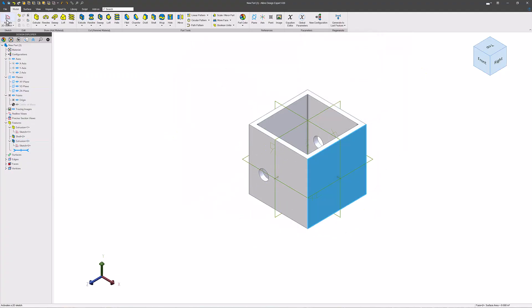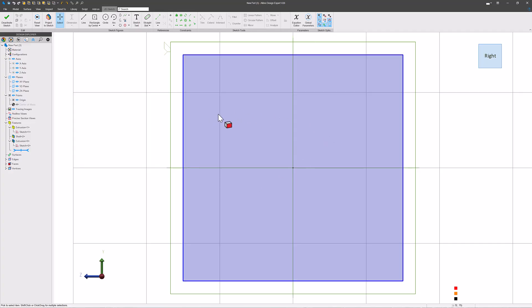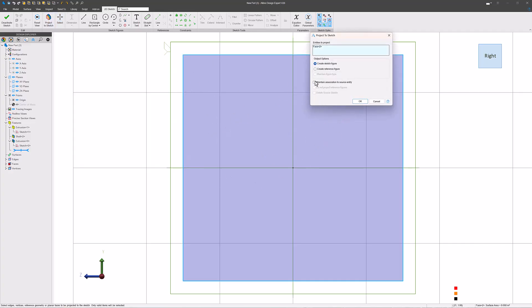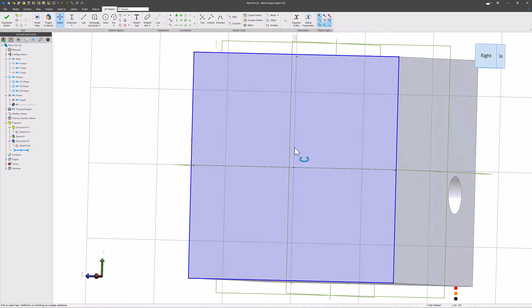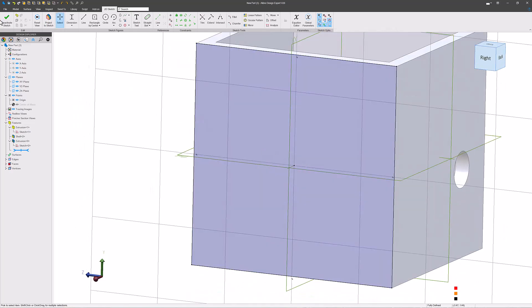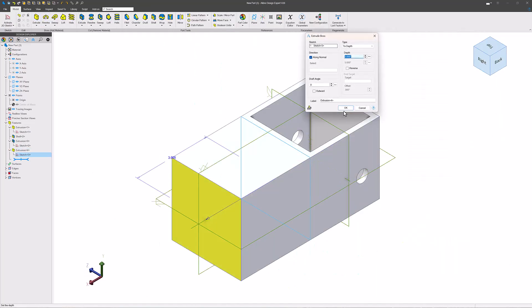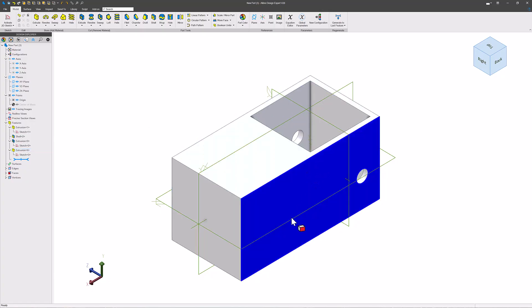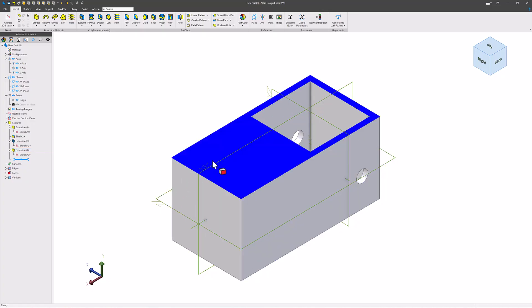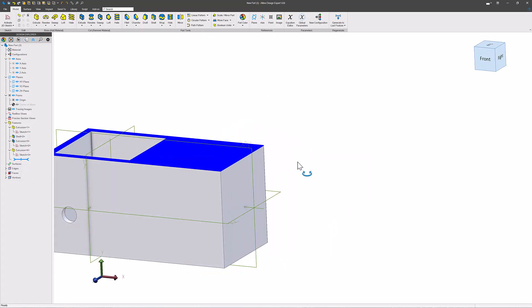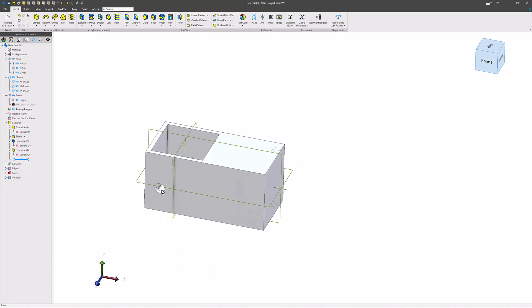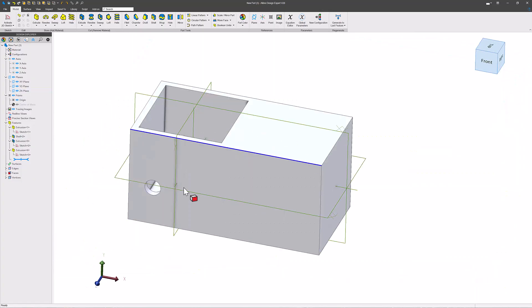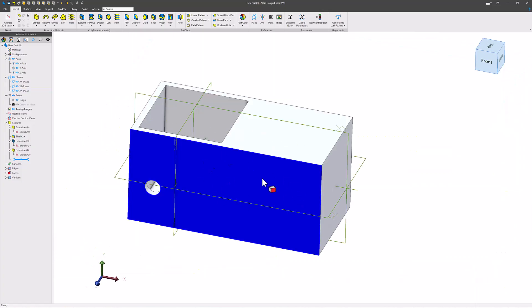Likewise, I can select this whole face. I can say, you know what, I want to project this entire face as a sketch. And now I have the ability to extrude what I just projected. So there's a lot of reasons why we would want to project. But almost always, it's so we can reference things that are already existing in our geometry.